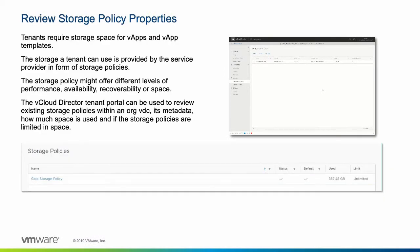An organization virtual data center requires storage for apps and vApp templates. You can allocate storage from the space available on the service provider data stores. These provider data stores are abstracted to the organization in the form of a storage policy. Whenever a workload or catalog item is placed in the org VDC, a storage policy needs to be specified.